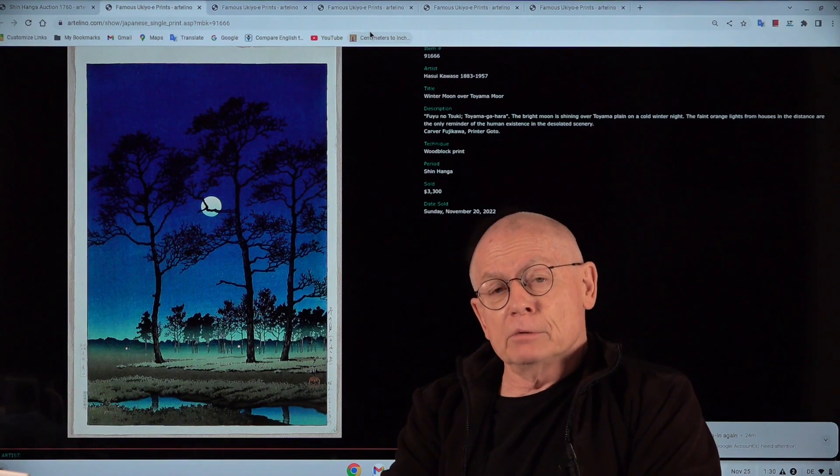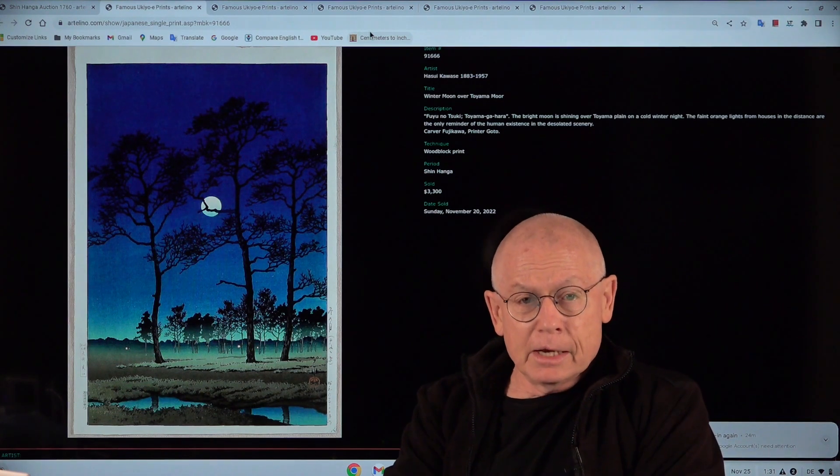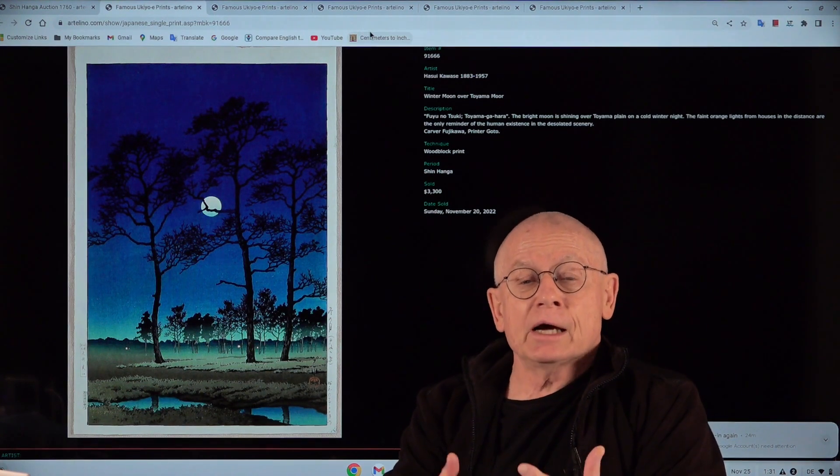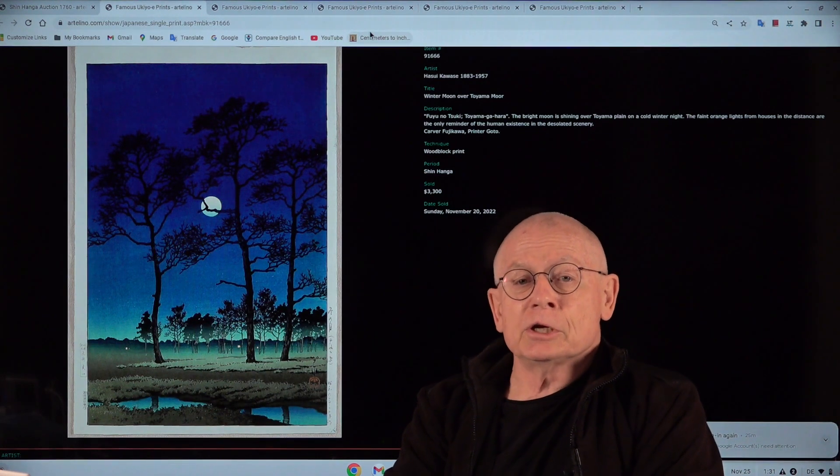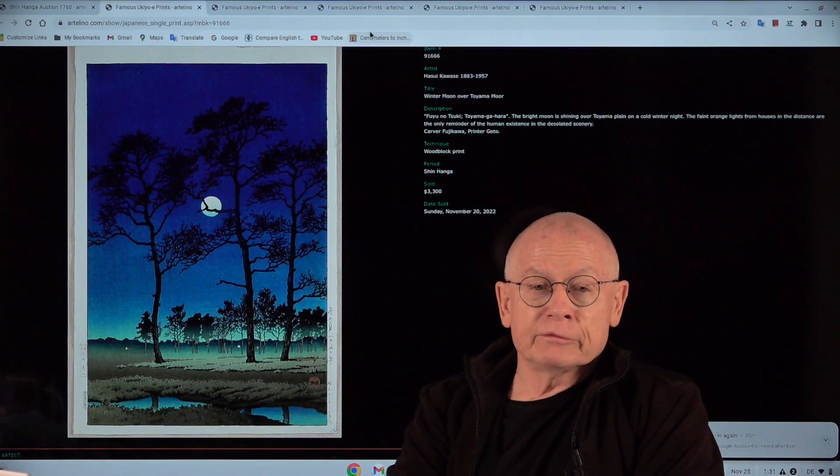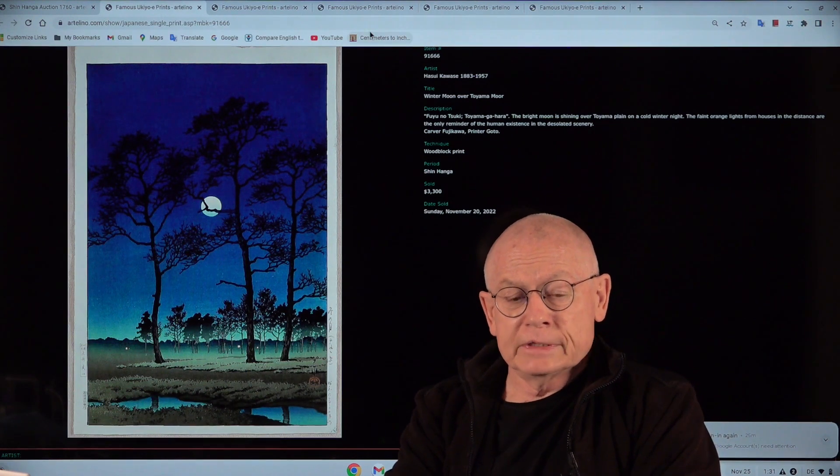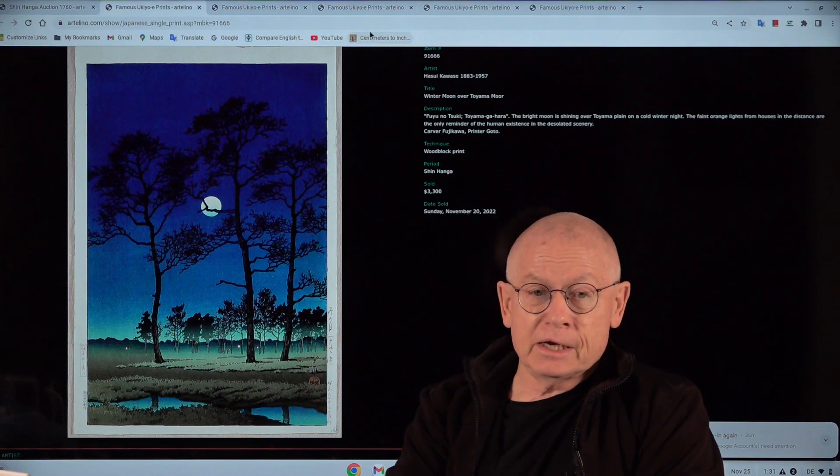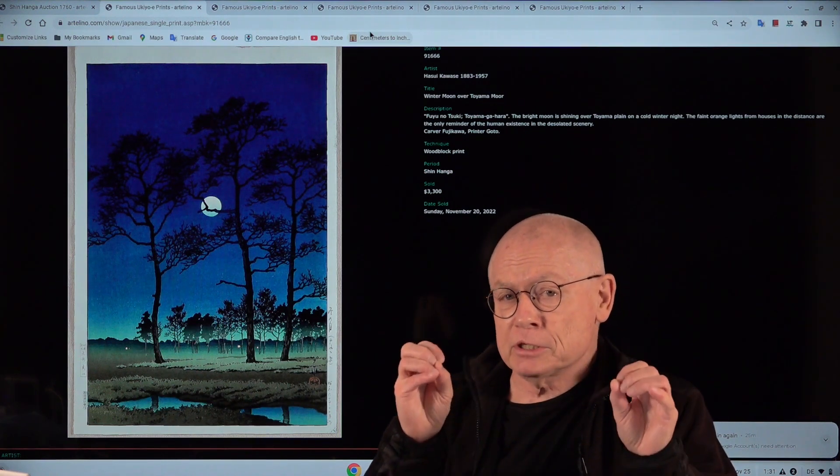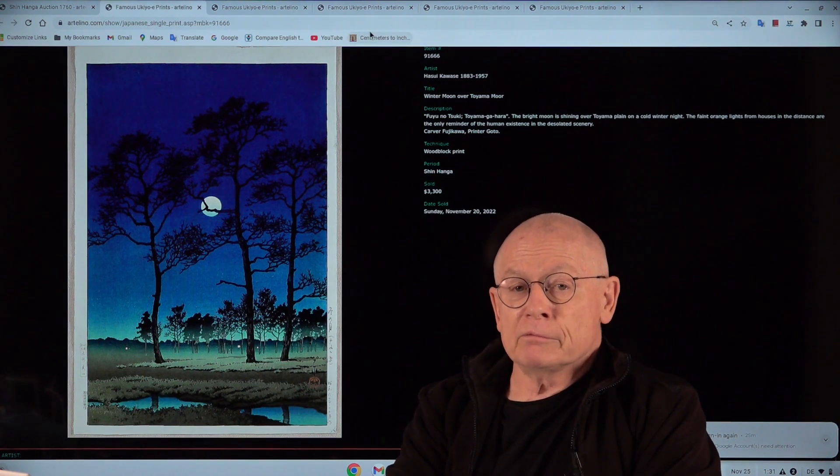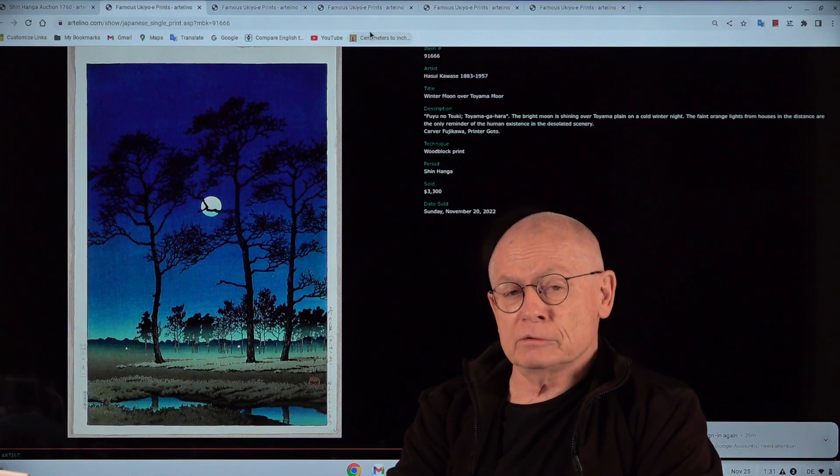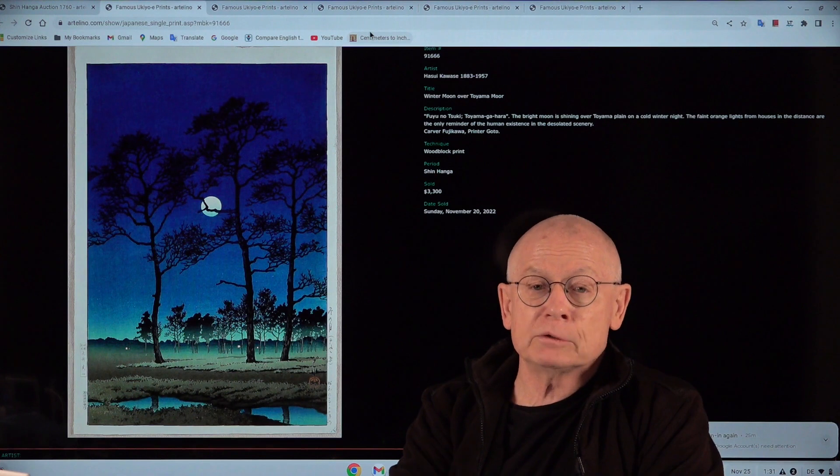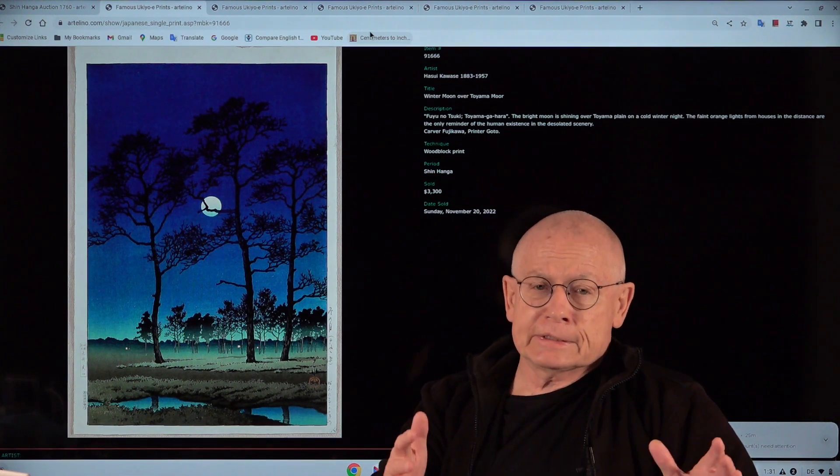Currently, we are running auction number 1760, and it's a shinhanga auction. Shinhanga is a special Japanese print art movement from the first half of the 20th century. This auction has a bunch of exceptional, really rare, very valuable prints. But before I show a few of these to you and discuss them, first relax and enjoy a short slideshow.